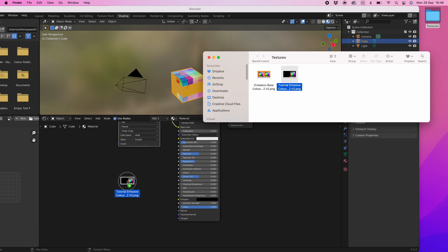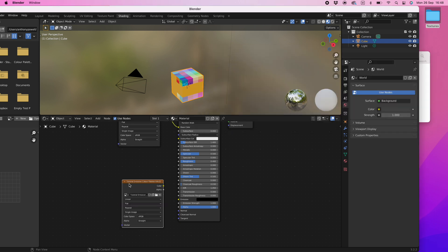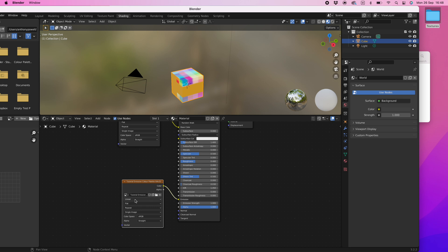Click and drag the yellow color point from the color palette to the yellow emission point on the principal BSDF shader. Again select the linear tab and change it to closest. You should see the image on the cube sharpen.